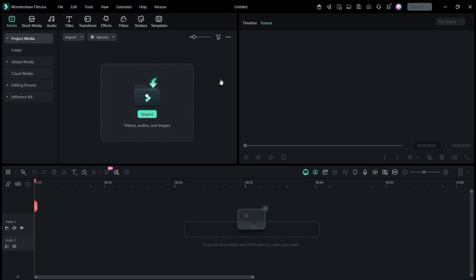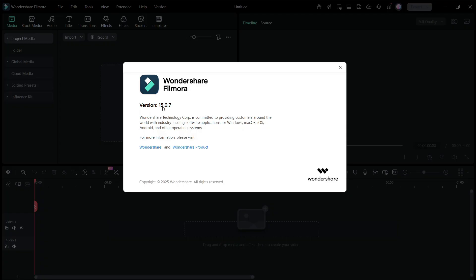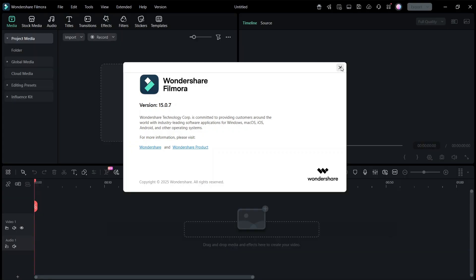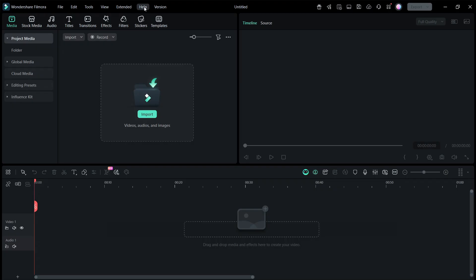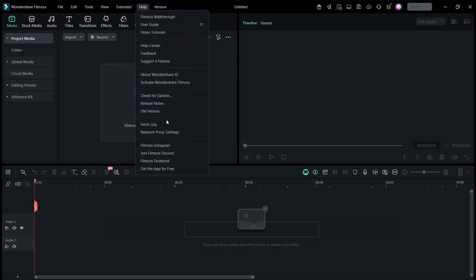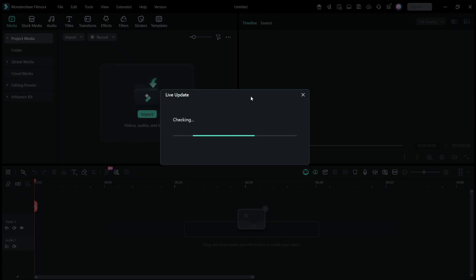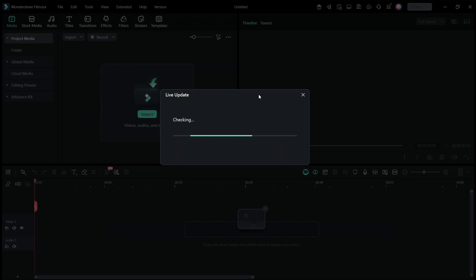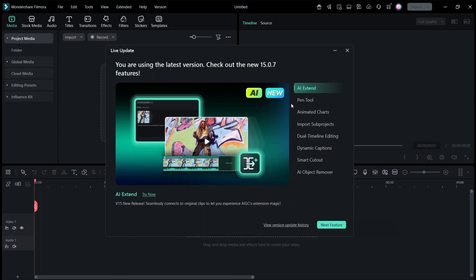If you want to quickly check your version, you can click on the version — I'm currently on version 15.0.7 as of the time this video was recorded. If you're on older versions, you can go to Help and then Check for Update. If you haven't updated, it will tell you to update; if you're up to date, it will inform you. These are all the new features: AI Extend, Pen Tool, Animated Chart, Import Sub-Projects, Dual Timeline, Dynamic Captions, Smart Cutout, and AI Object Remover.